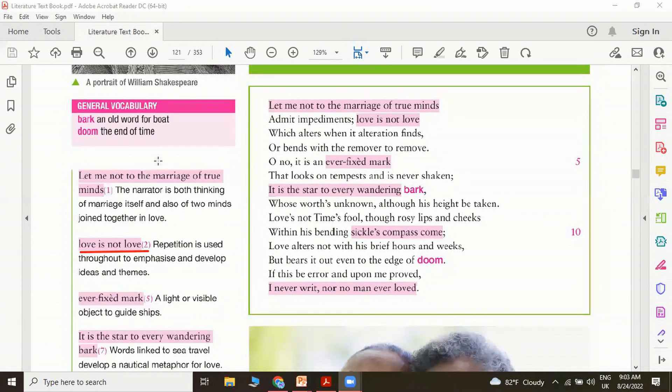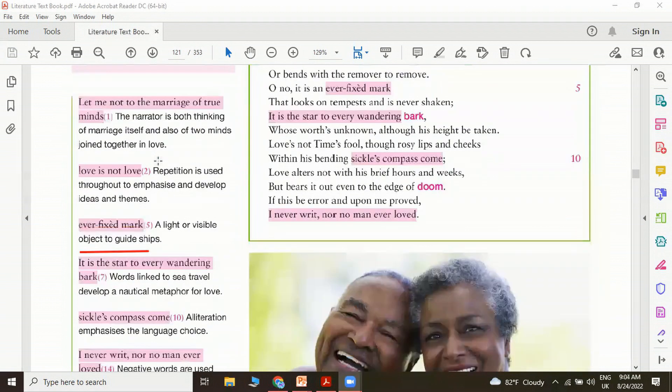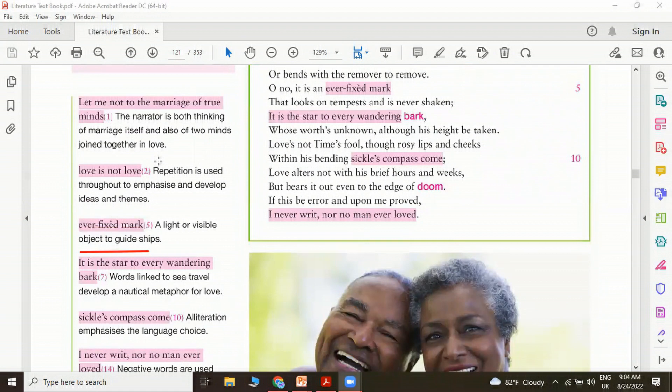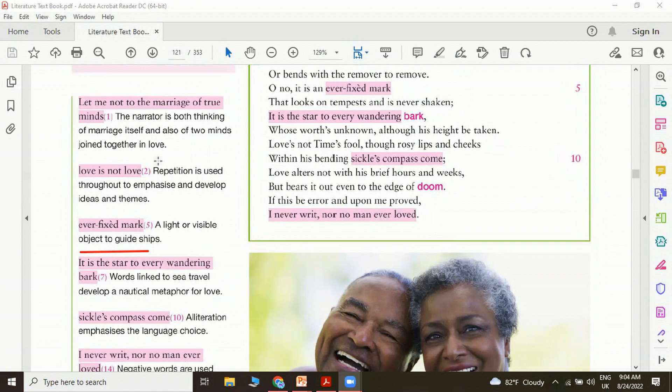Moving on to another selected line: It is the star to every wandering bark. The words link to sea travel actually. It develops a nautical metaphor. A star here is a reference to a pole star. A pole star is something that most of the sailors would look up to to navigate their ships. Just as a lighthouse, it also provides light and guidance to people.